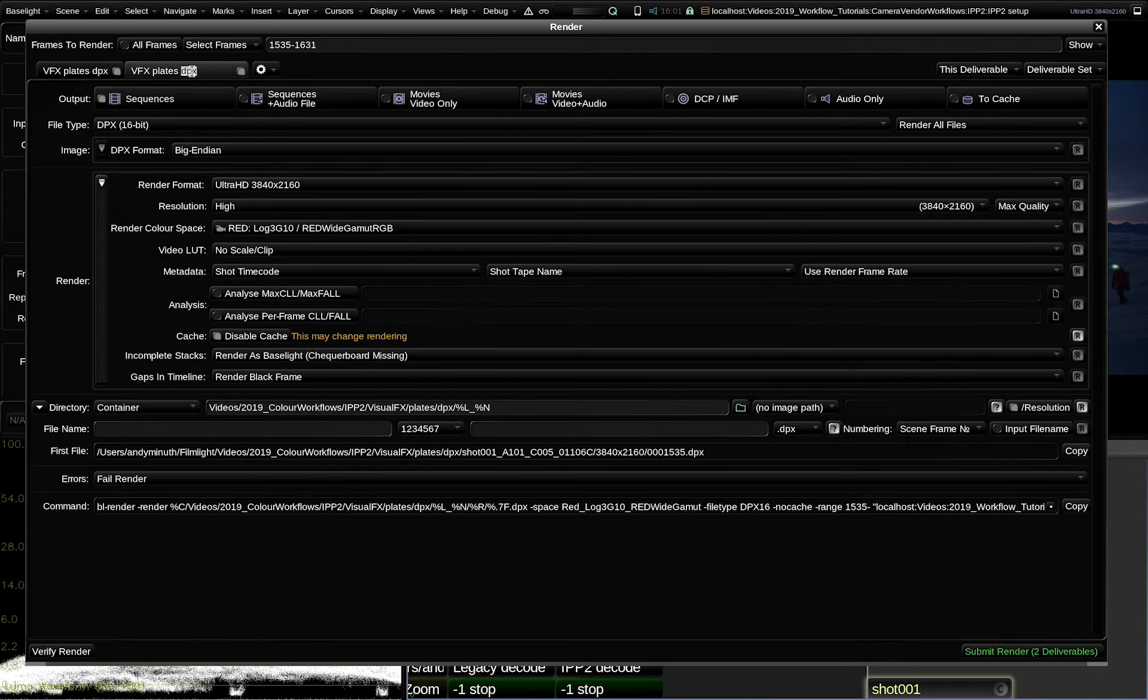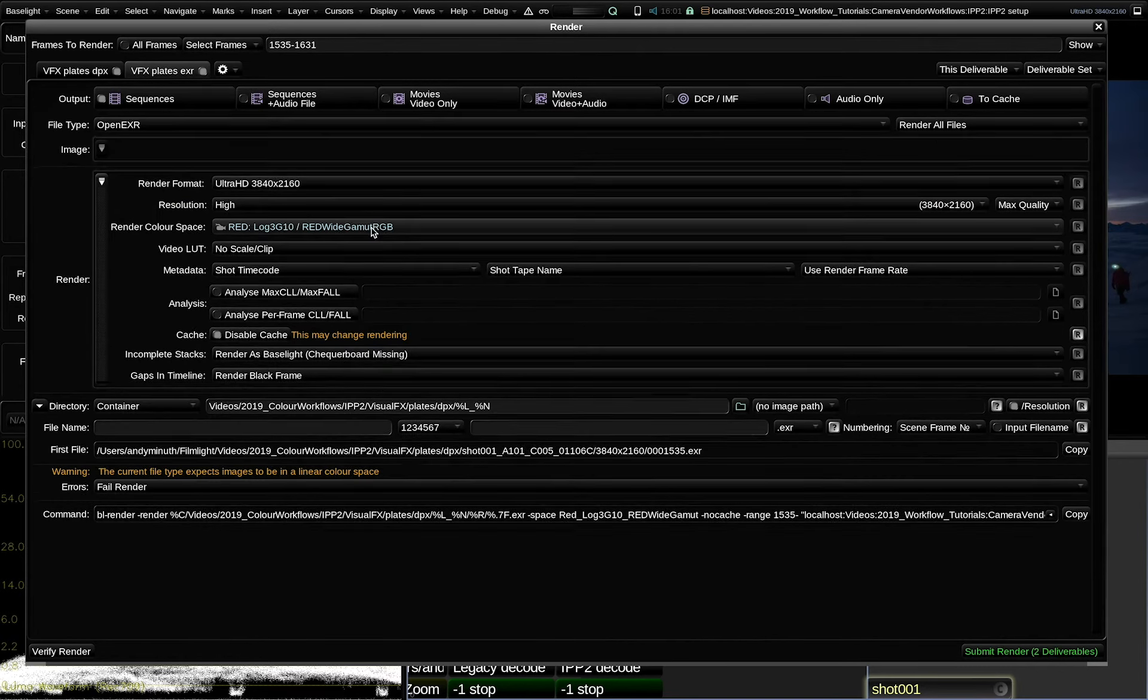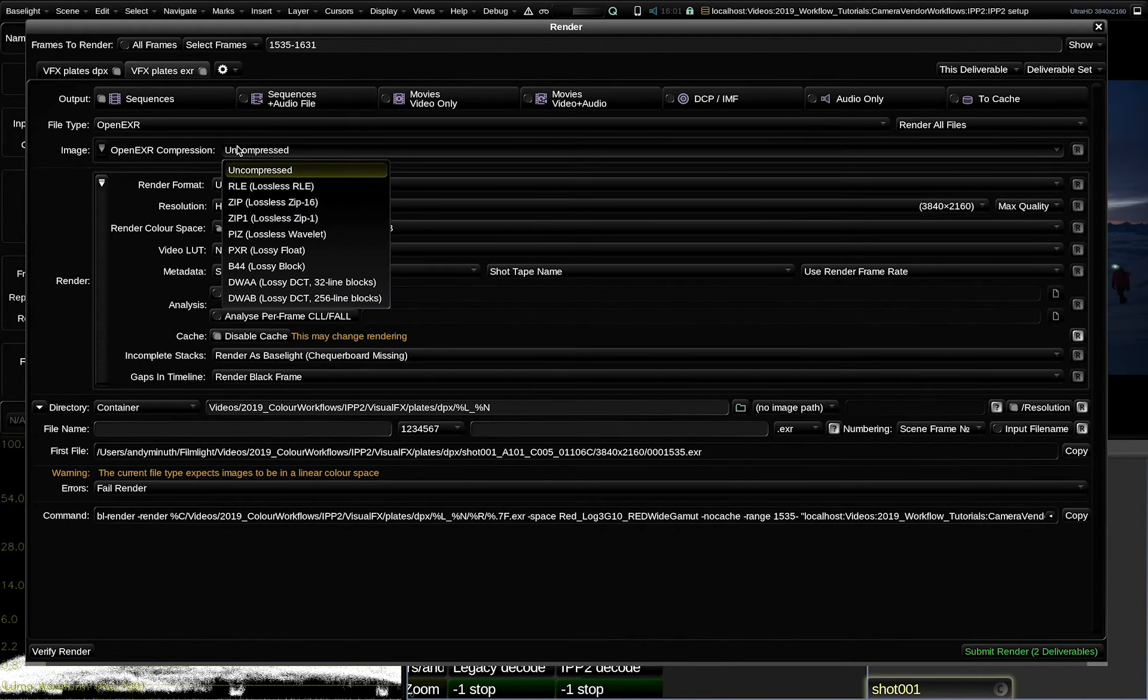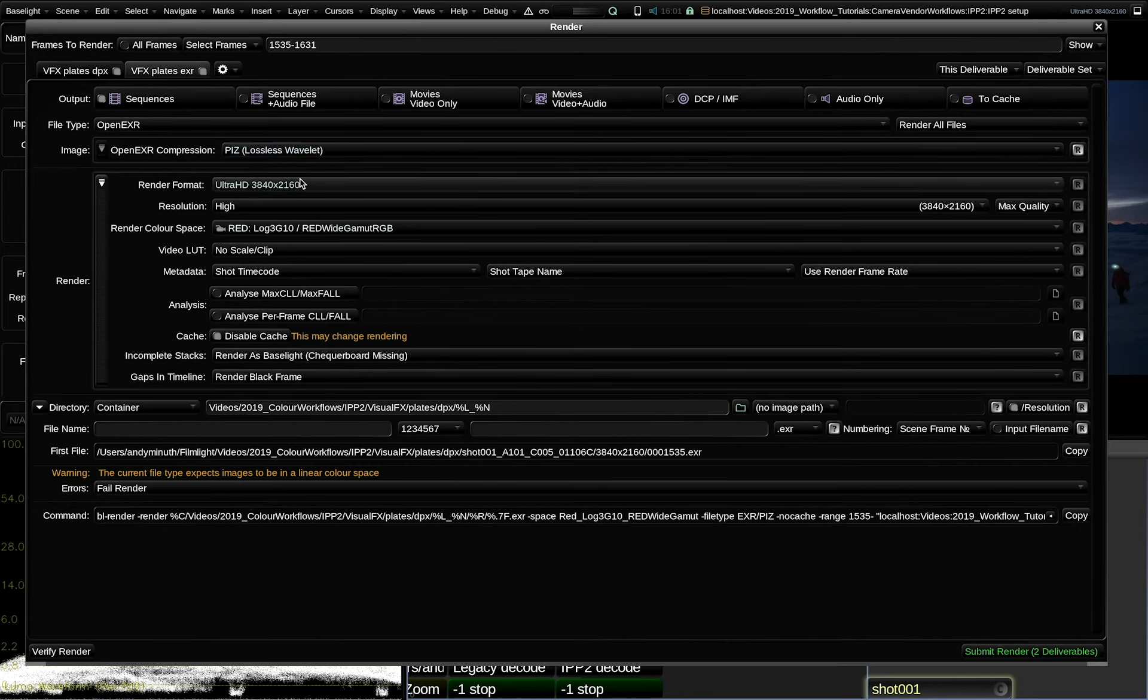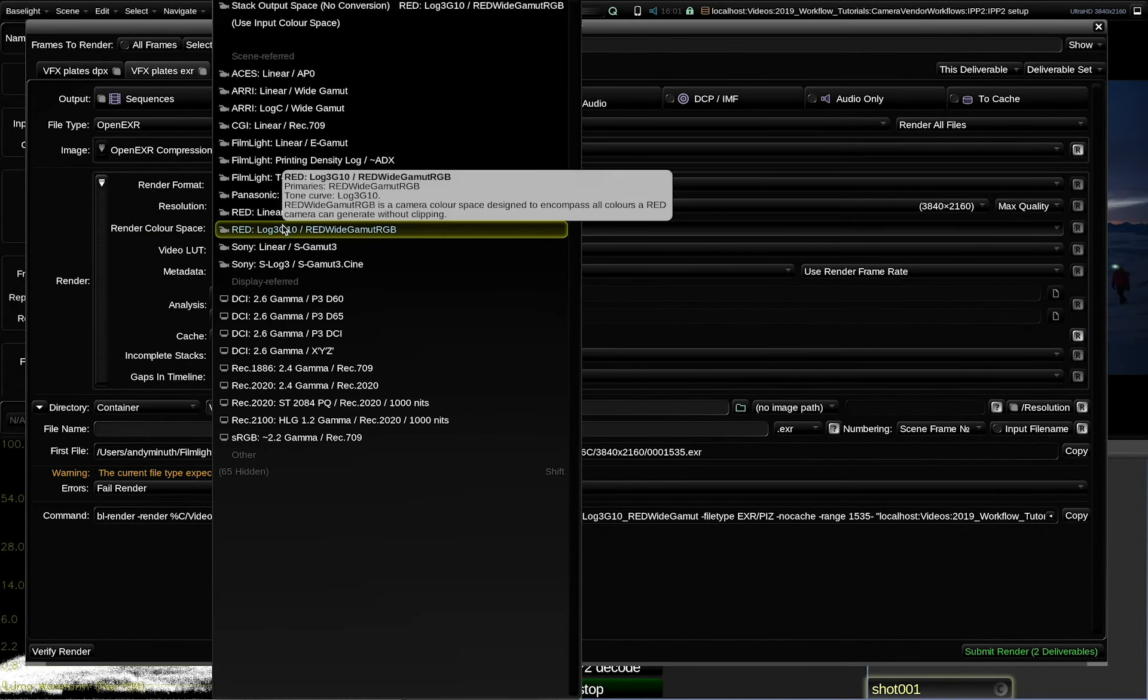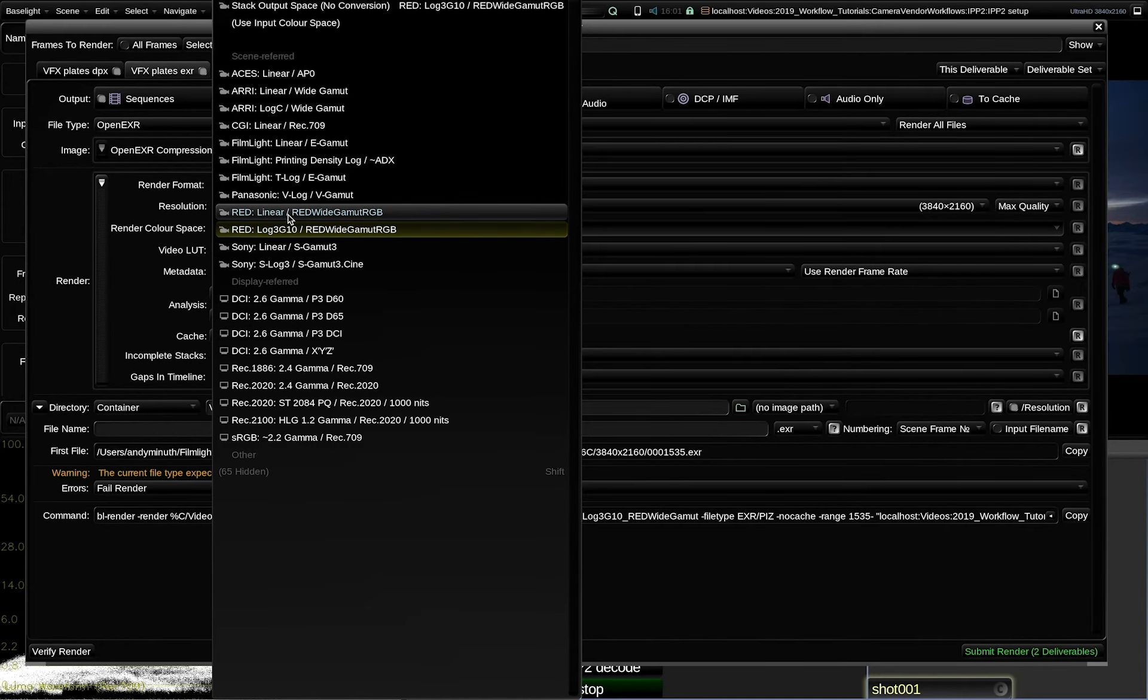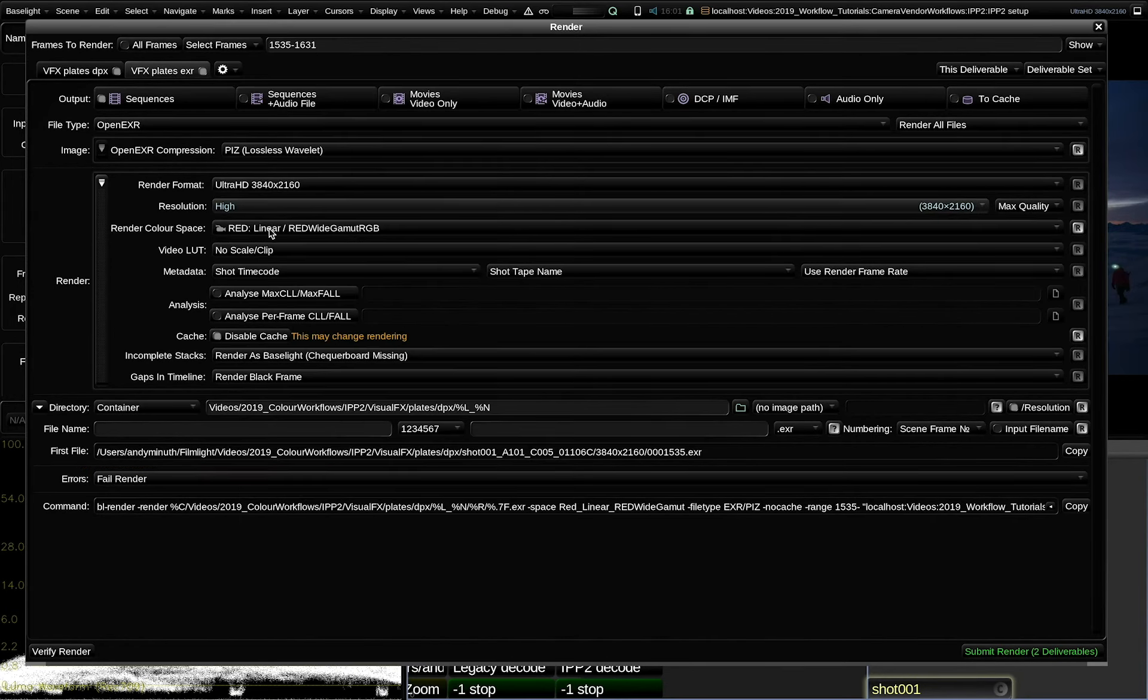Let's do OpenEXR plates. So I change the name of the render preset to EXR. Obviously, I will also change the file type to OpenEXR. For the compression, I will use one of the lossless ones, and I like the lossless Wavelet compression, because it gives me the smallest file sizes, while still maintaining a lossless compression. The render color space, this is now important, needs to be set to a linear tone curve. In this case, for a RED project, I will go with RED-LINEAR, RED-Wide, Gamut RGB.